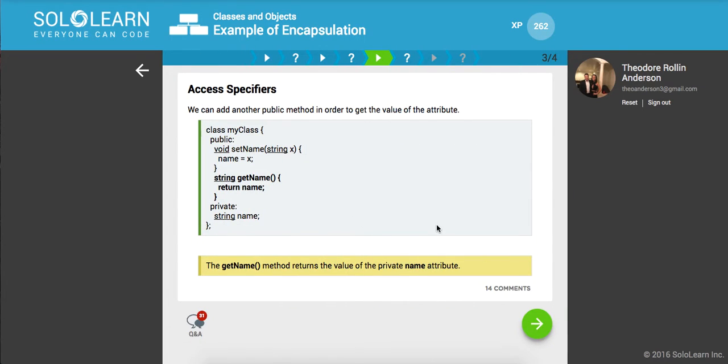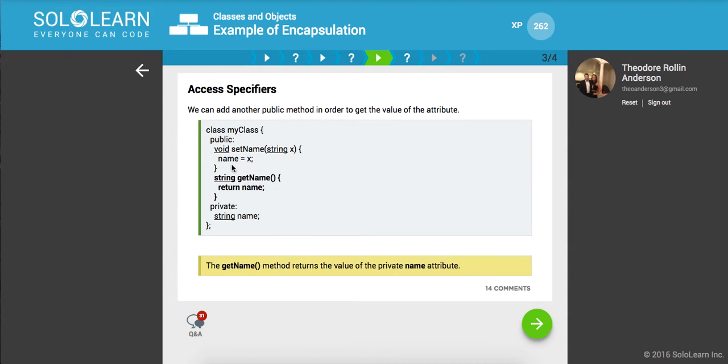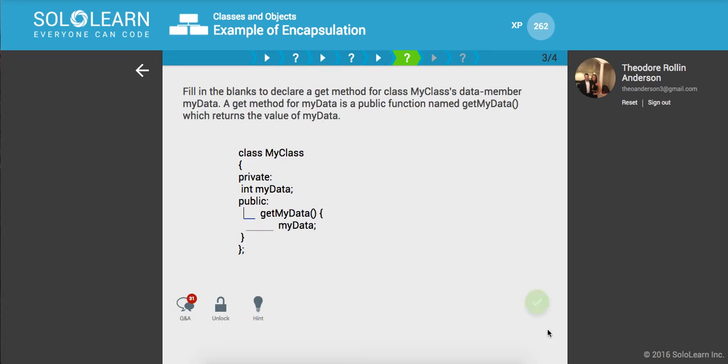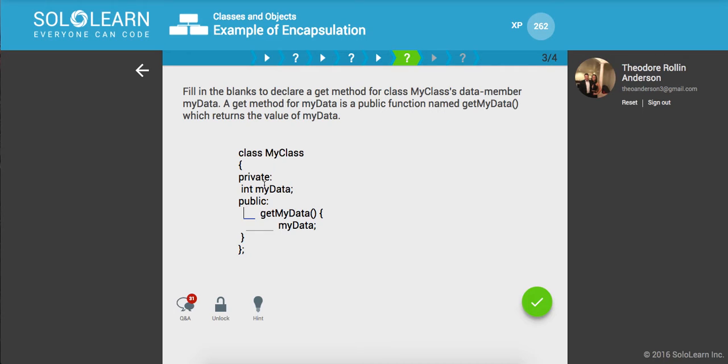So we can add another public method in order to get the value of the attribute, right? So here's a public method. It's going to return this name. And this whole time we're keeping this name private, you know, so we are abstracting away sort of some of the more protected details. Awesome. So fill in the blanks to declare a get method for class, myclass as data member, mydata. A get method for mydata is a public function named getmydata, which returns the value of mydata. Okay.